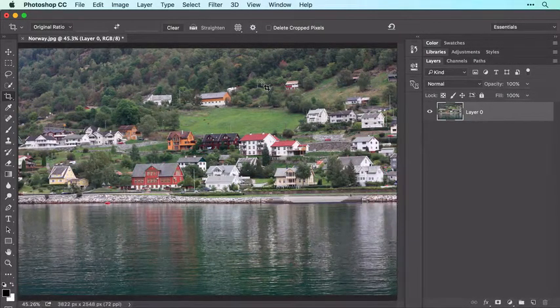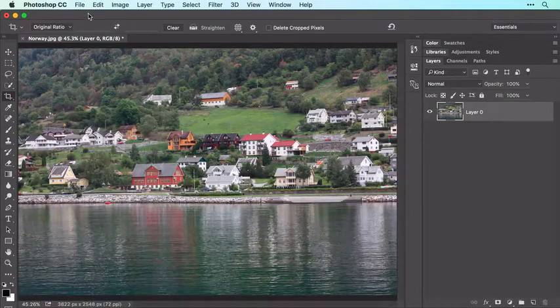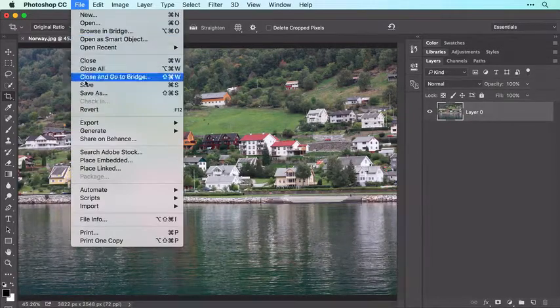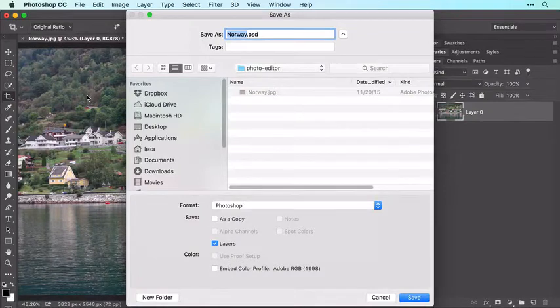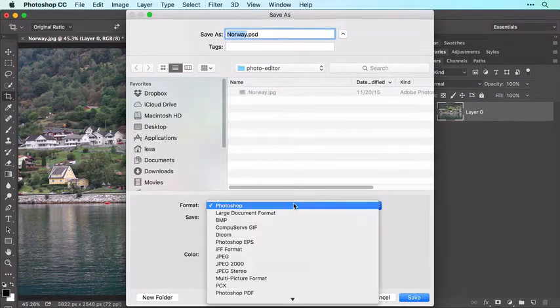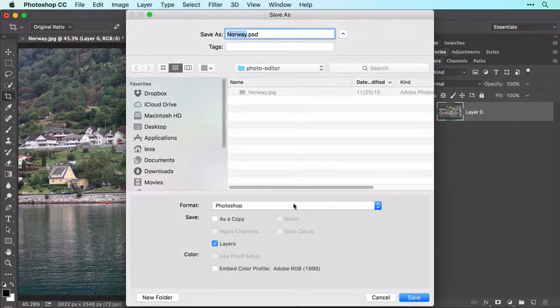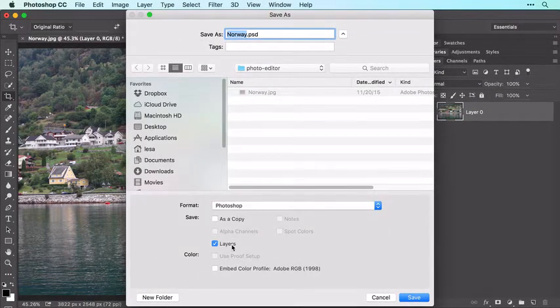Let's save the work you've done so far by choosing File > Save As. In the Save As dialog box, choose Photoshop from the Format or Type menu. Leave the Layers checkbox turned on and then click Save.